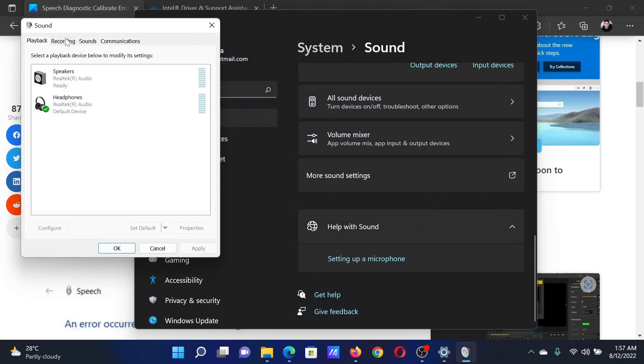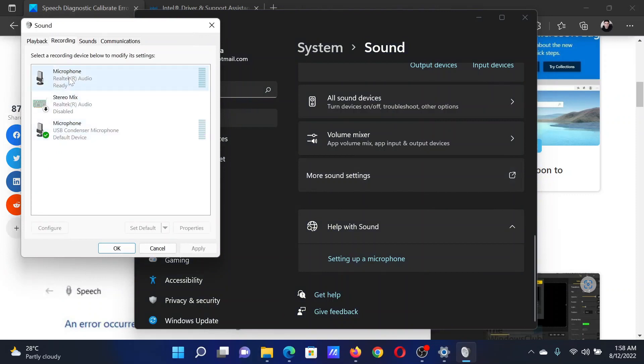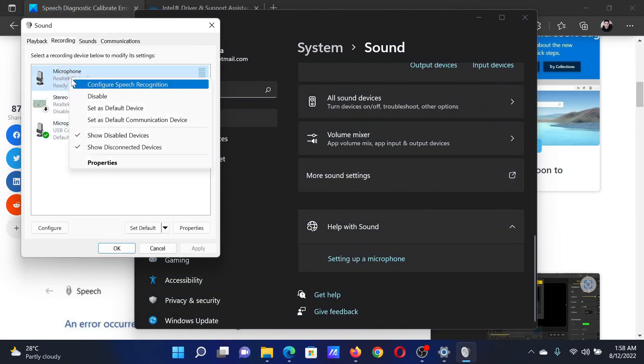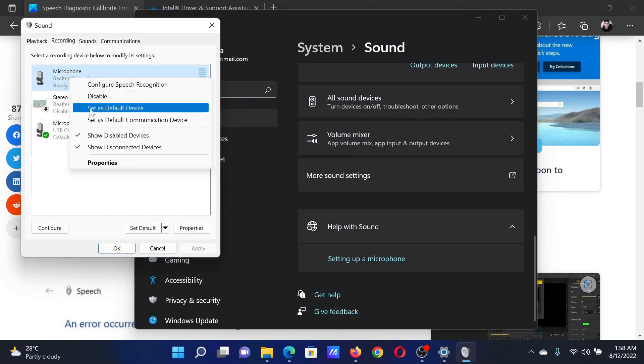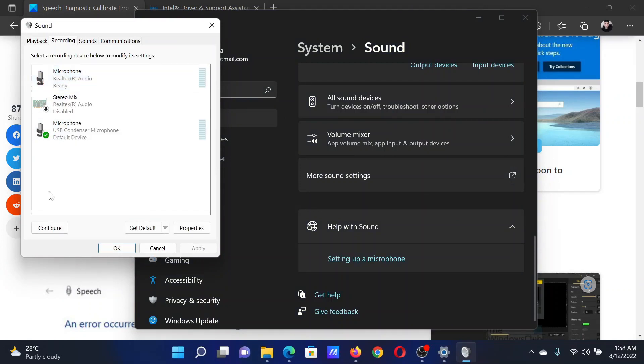Then go to the Recording tab. I have two microphones here — right-click on the one you need and select Set as Default Device. Mine is already set as the default device.